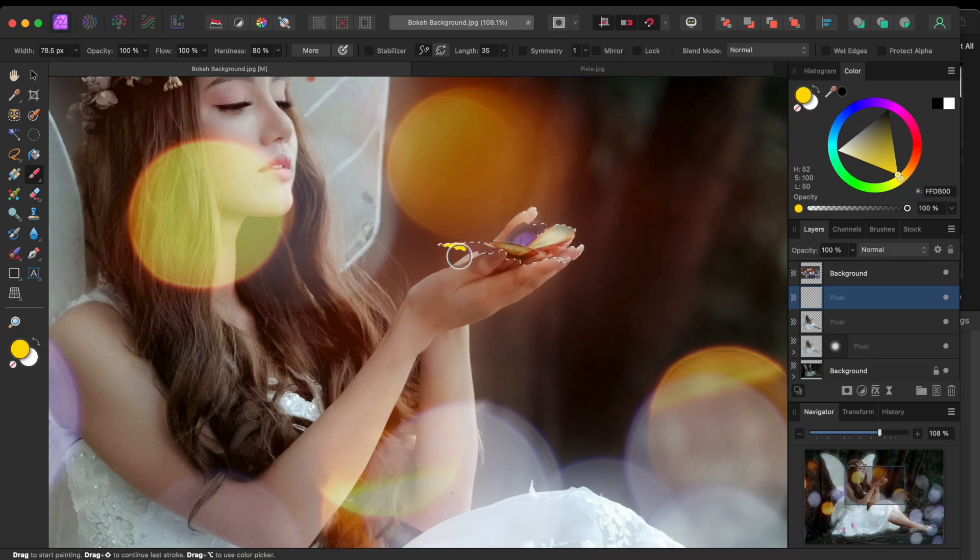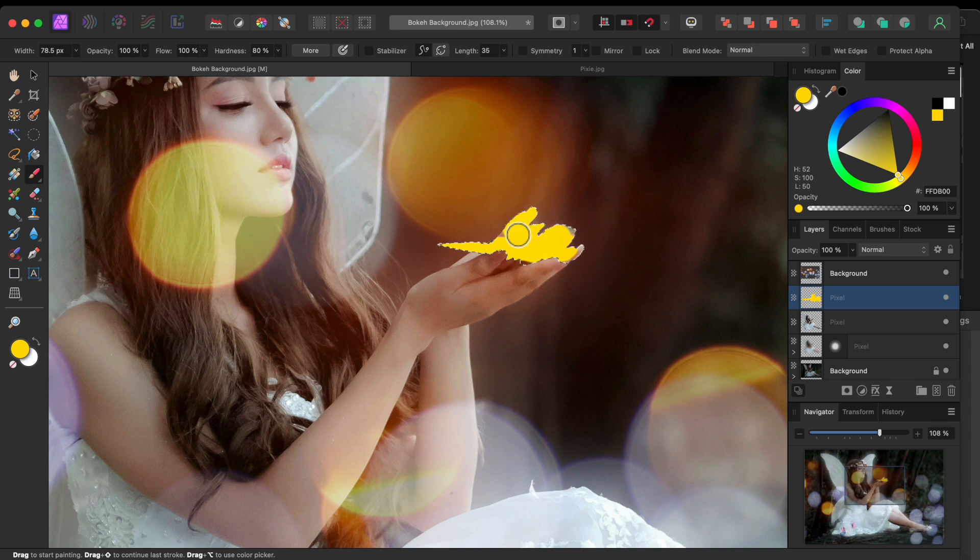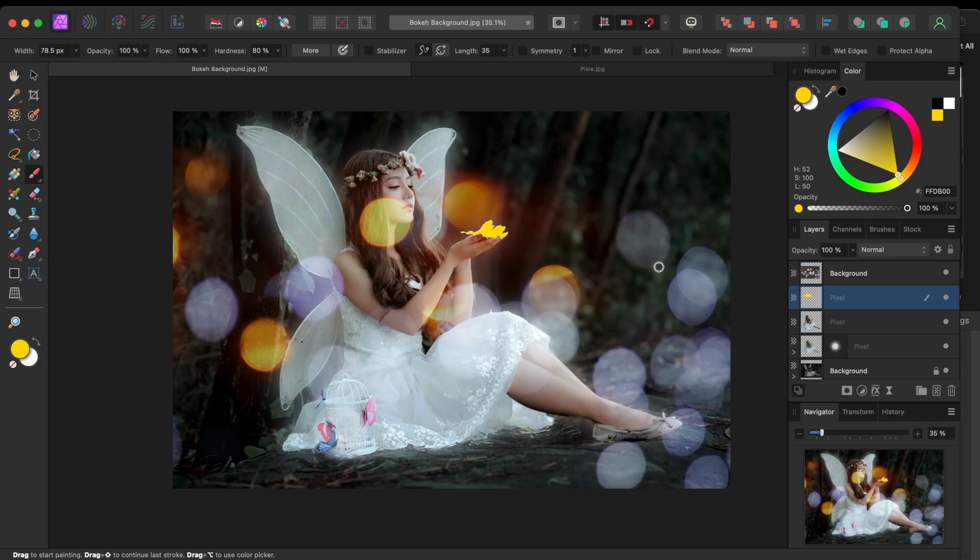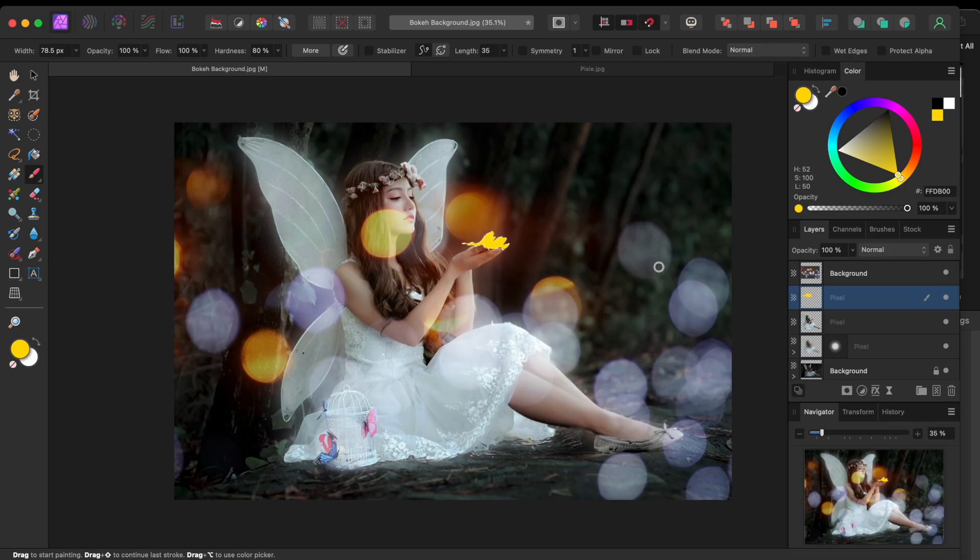Then I'll use the sliders in the color wheel to change the color to yellow. And I'll then just paint over the selected area. The selection kind of acts like a mask and will contain the paintbrush strokes.